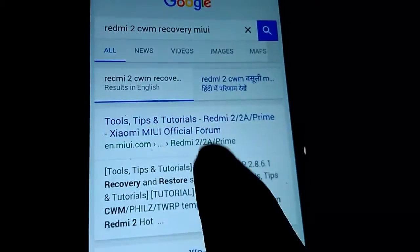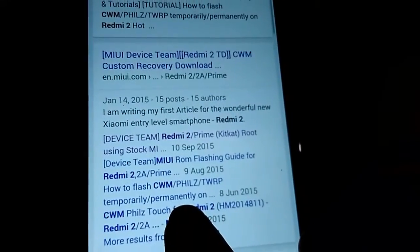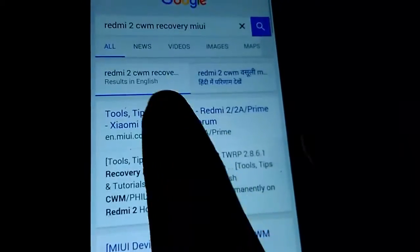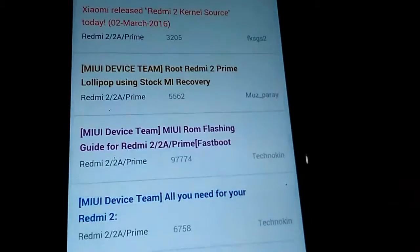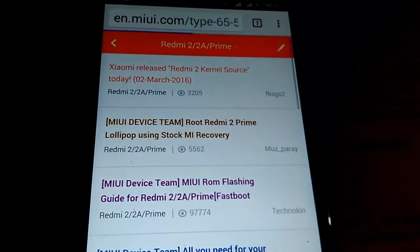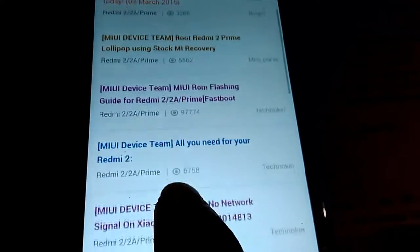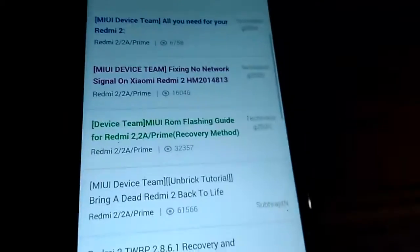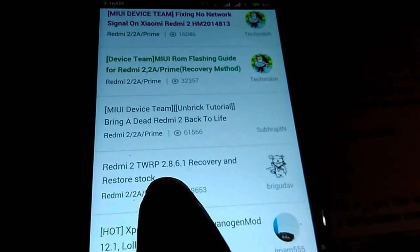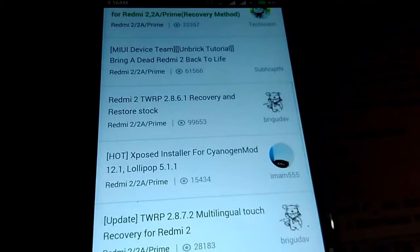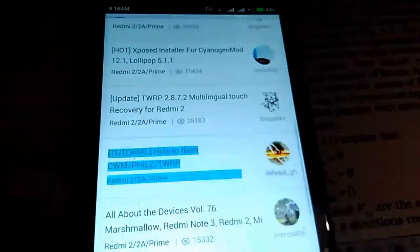Check if you get anything appropriate — the first link is alright. Just go to Tips and Tutorials for Redmi 2 Prime and find the correct link. I've already given the link in the description to make things easy. Scroll down and find 'How to flash CWM or TWRP recovery'.